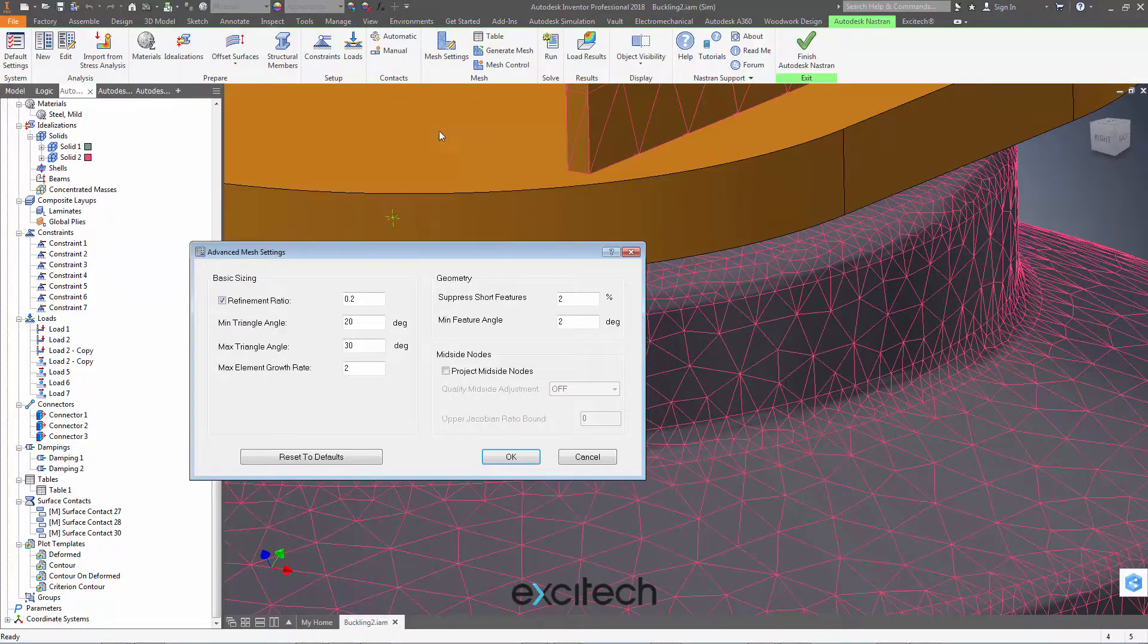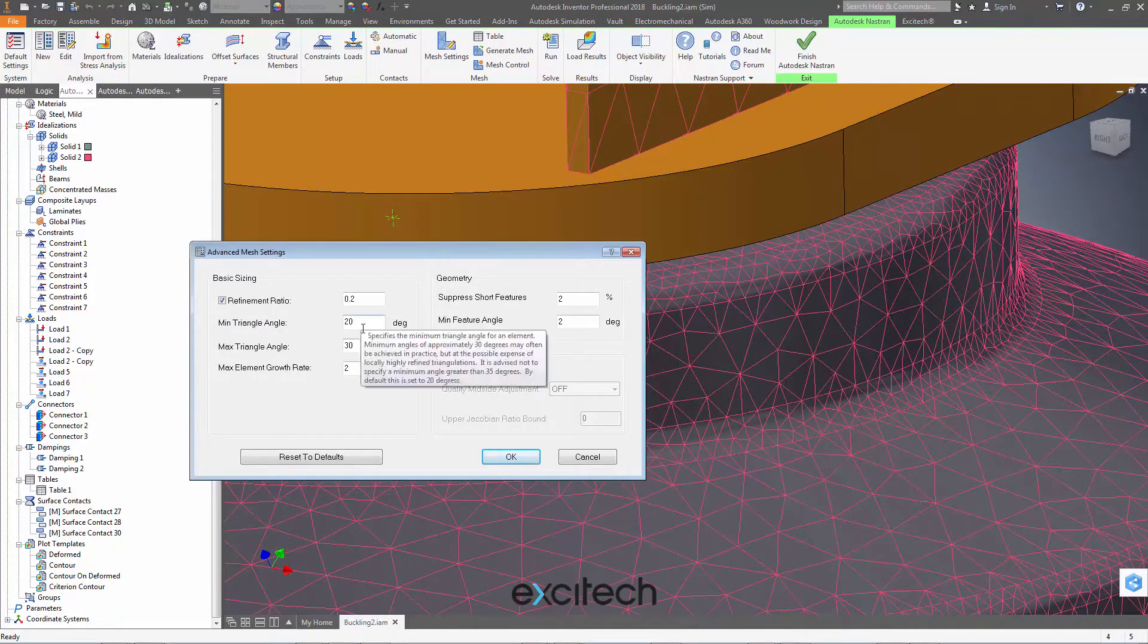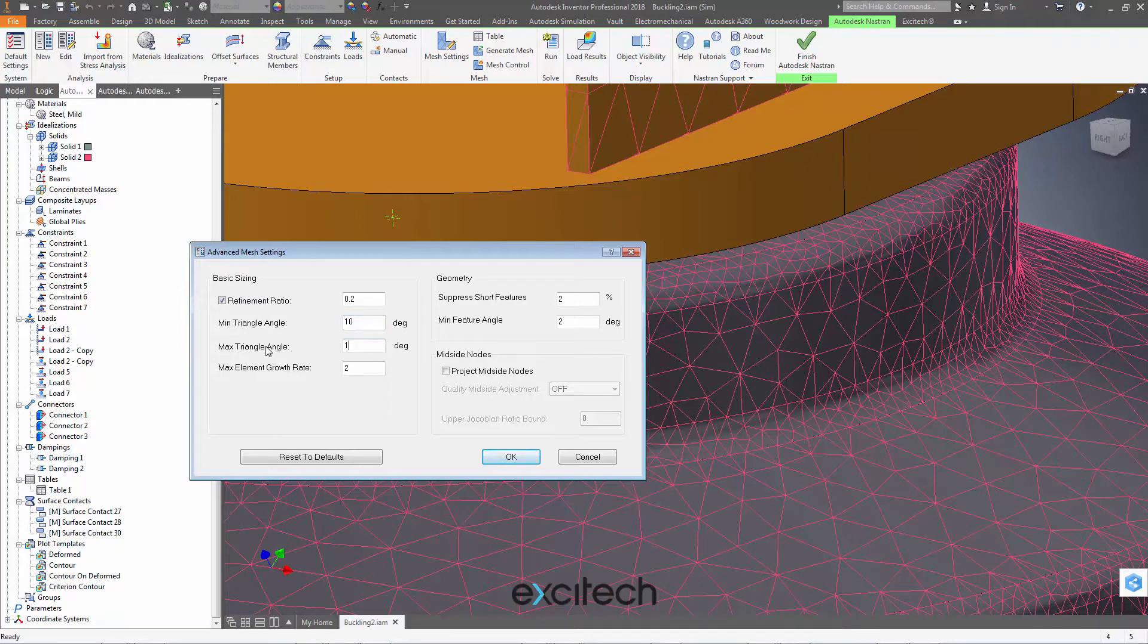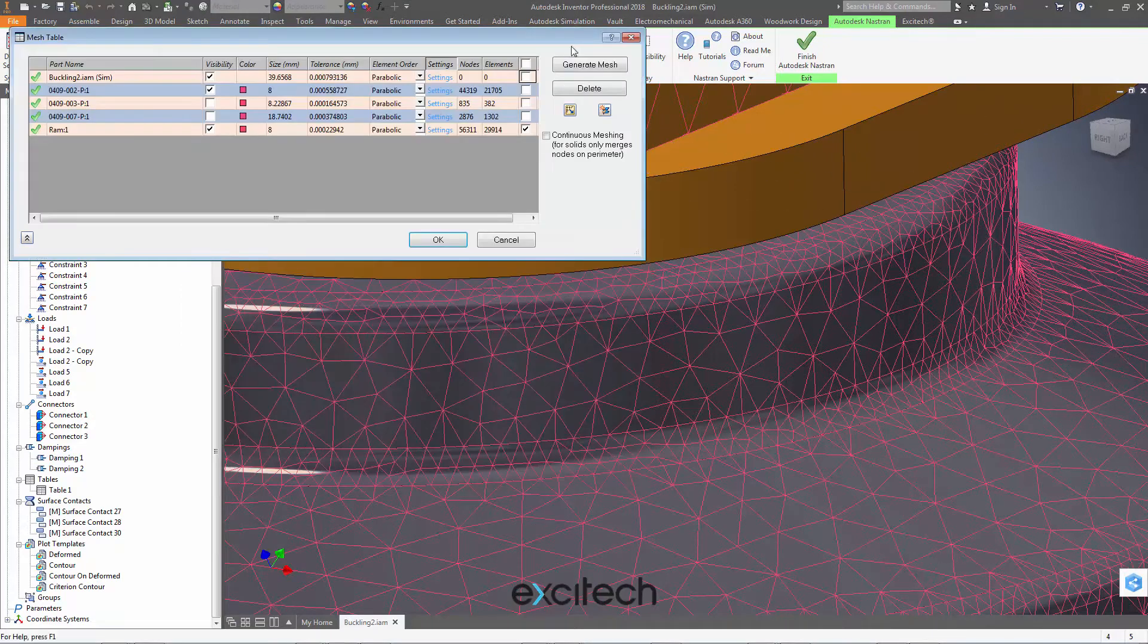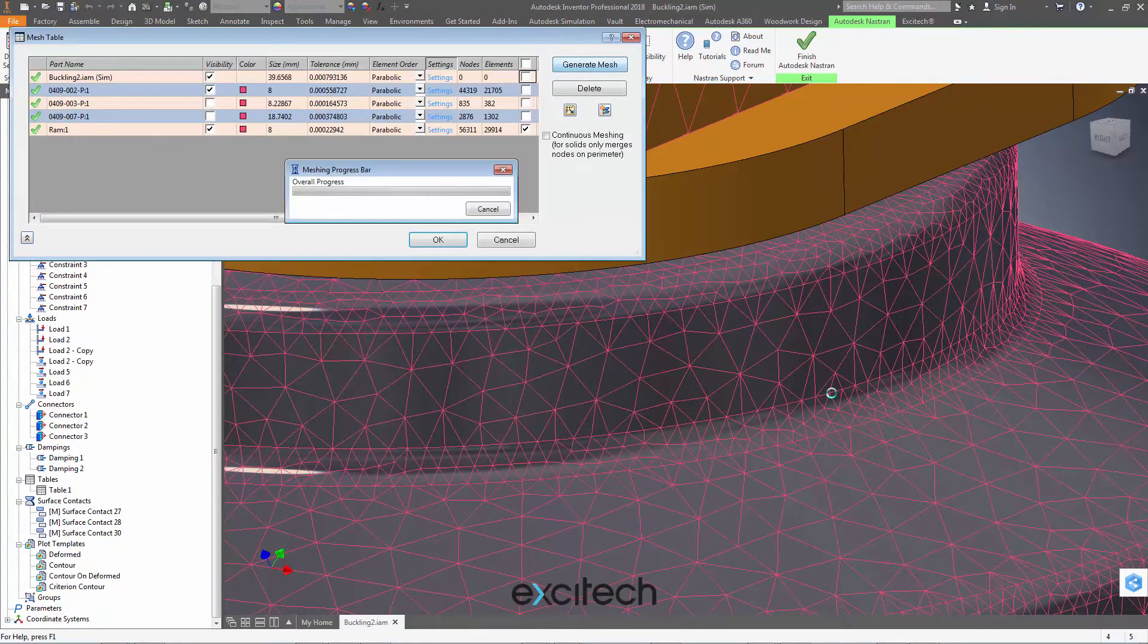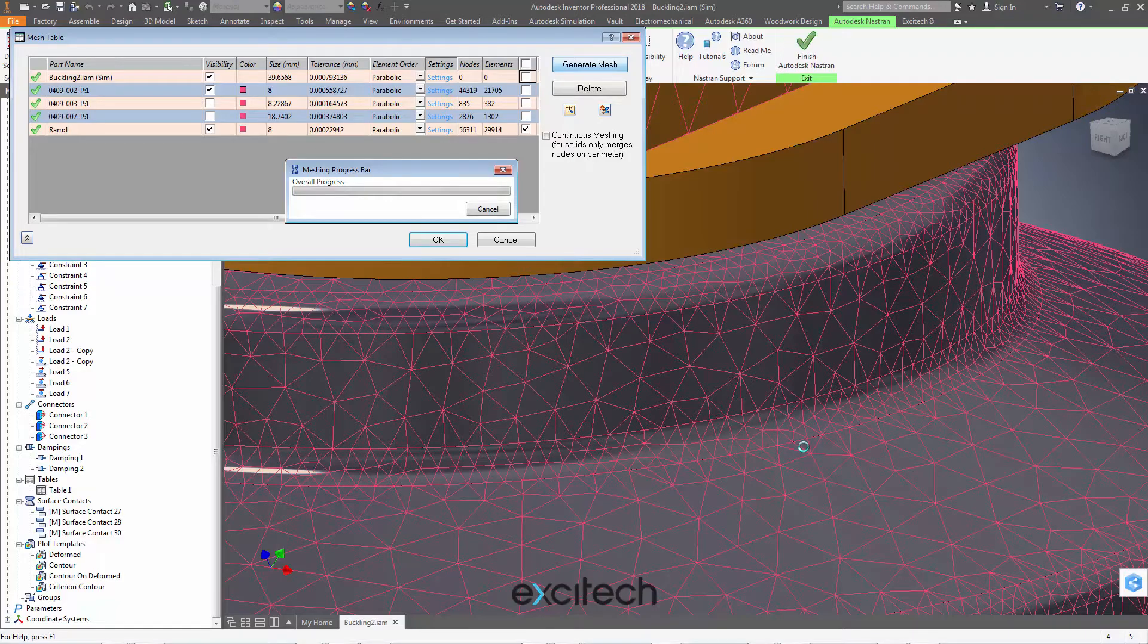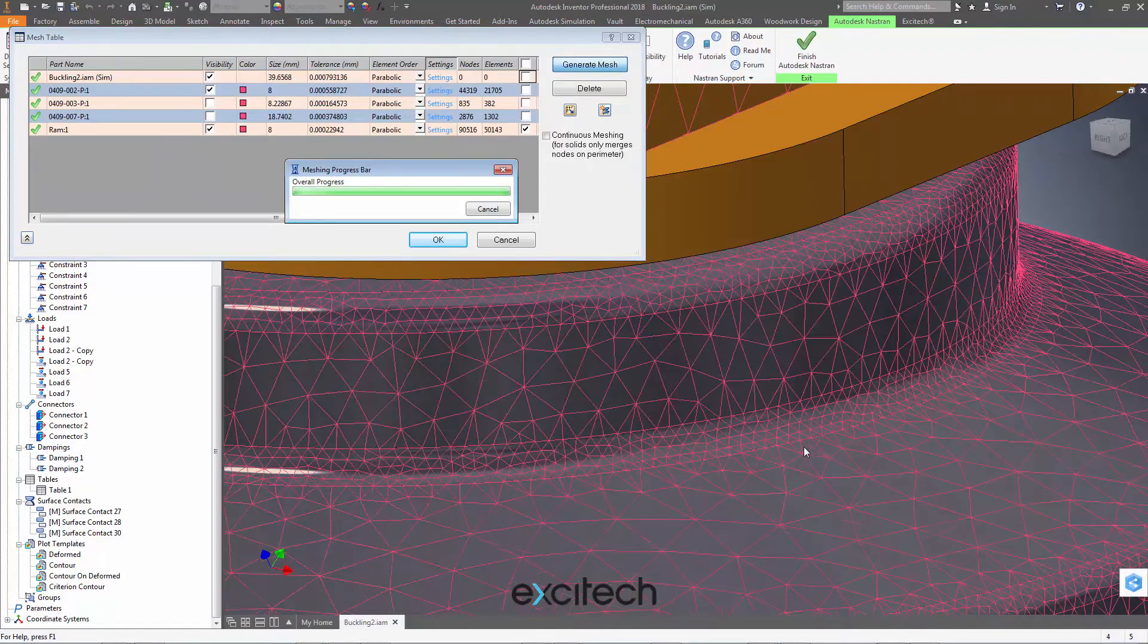Then I'll see that the element size can change more rapidly to the larger elements here, which is also pretty useful. If I hit settings again, I may want to say an element can't turn such a large corner here. So if I reduce these numbers here, then and say OK and generate that again, I'll get more elements across this curve here.